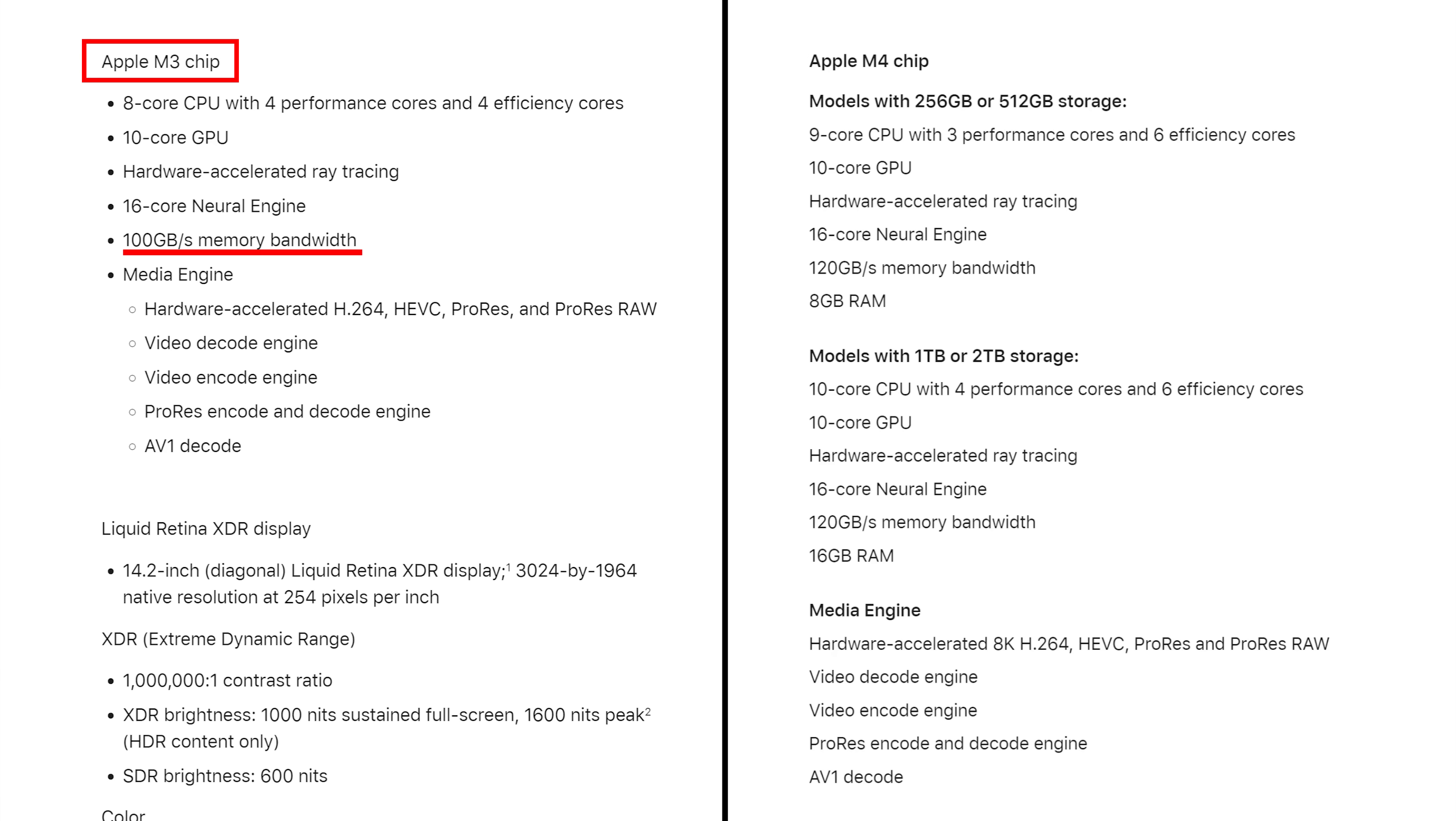I think this one is likely. I think Apple knows they screwed up here. And we've already seen a slight increase from 100 gigabits per second to 120 with the existing M4 chips. And talking about memory-related bottlenecks, this leads me to my next wish.